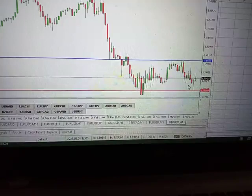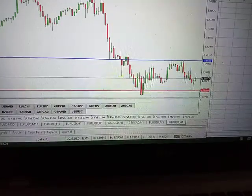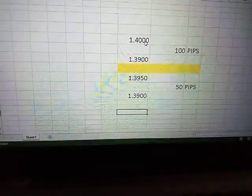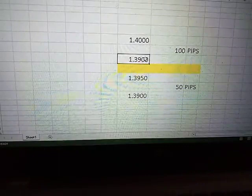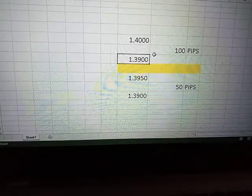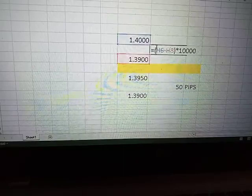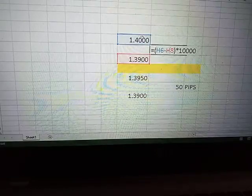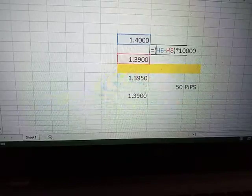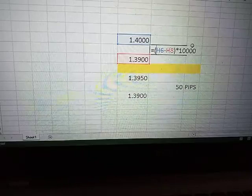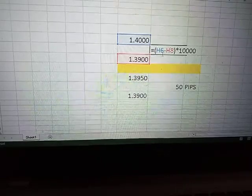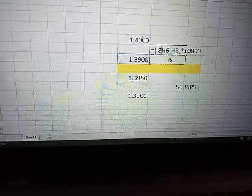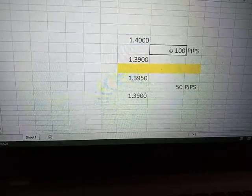So what I'll basically do is go to my Excel sheet. I have 1.4000 here and 1.3900 here. The formula I use is: 1.4 divided by 1.39, times 10,000 units — or alternatively, 1.4 minus 1.39 times 10,000.